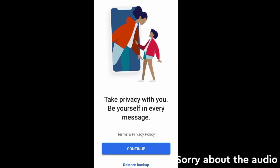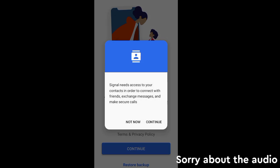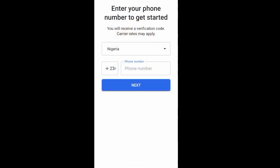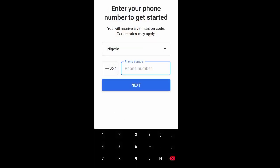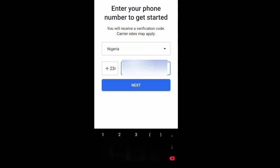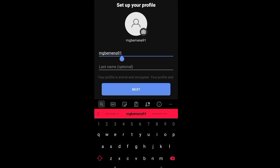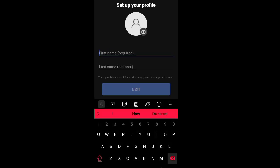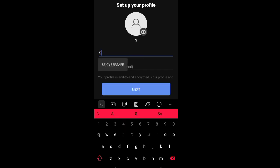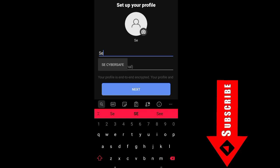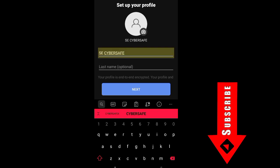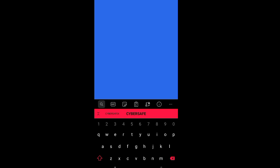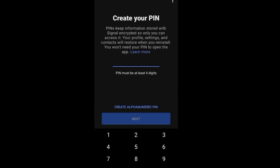Welcome to this video. To download Signal, you can go to your Play Store. It's available on iOS, Android, Windows, and Mac. I'm registering now. You put your phone number—it requires your phone number. Then you change your username to the username you want to use, select it, and click on Next. Then you create your PIN.